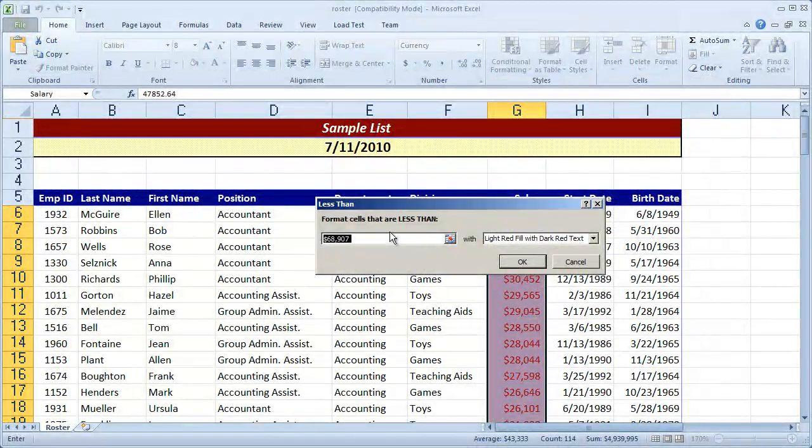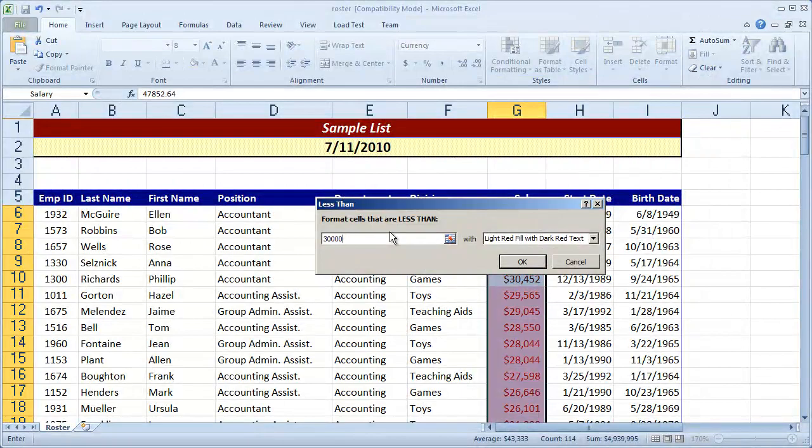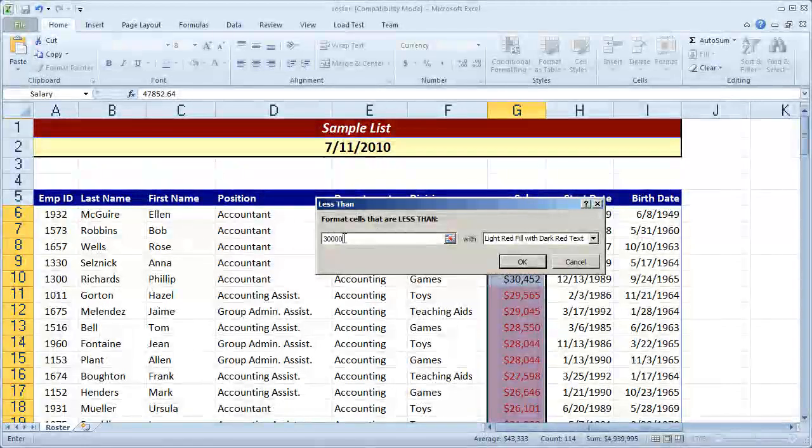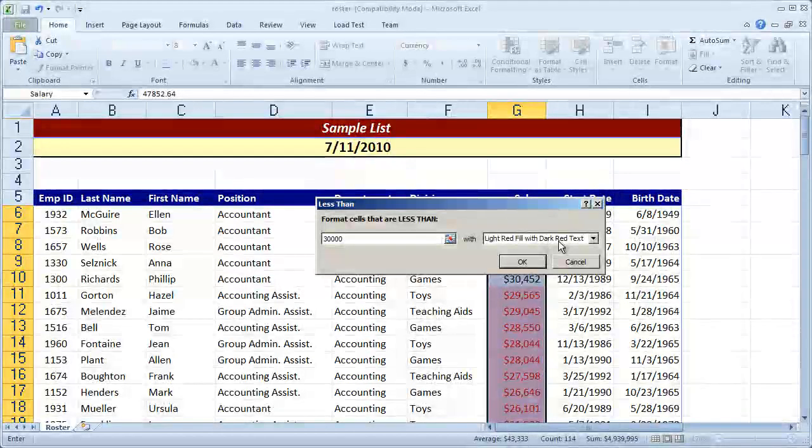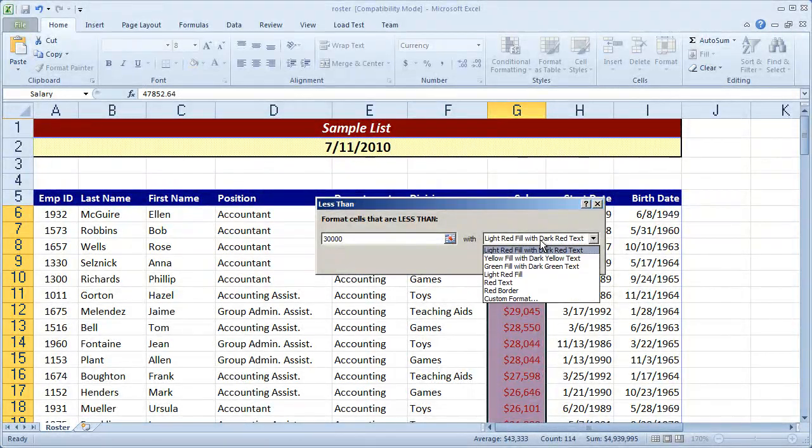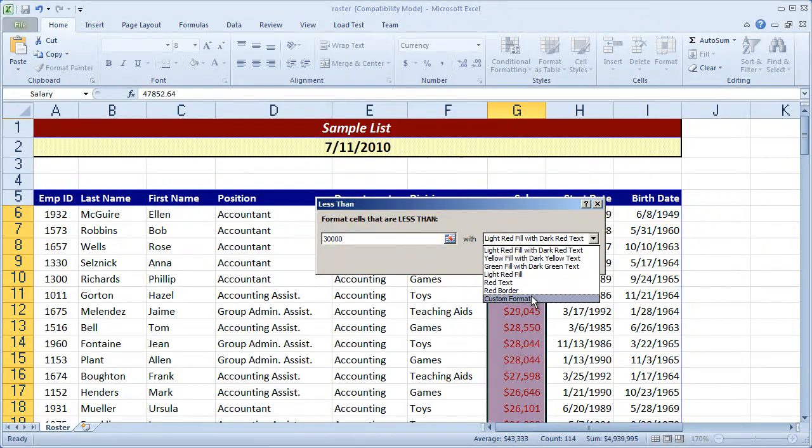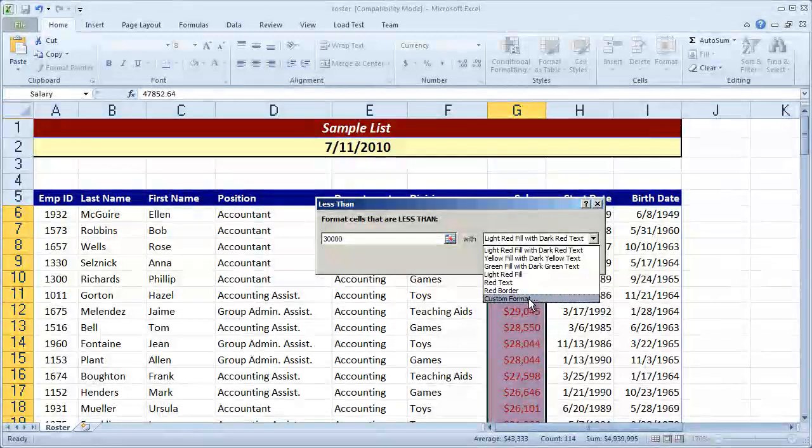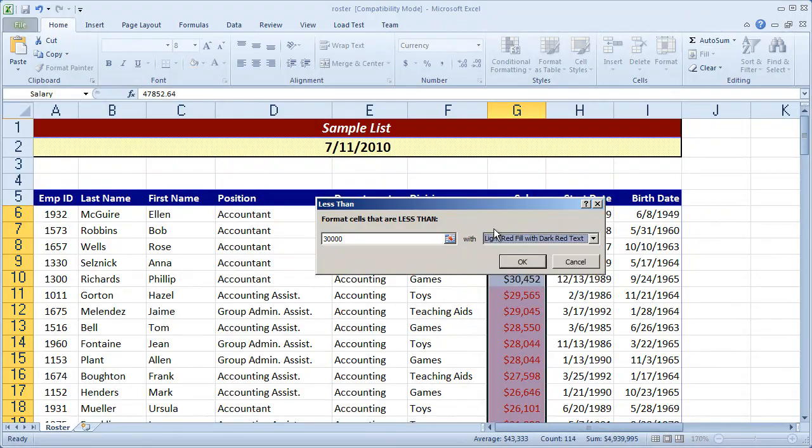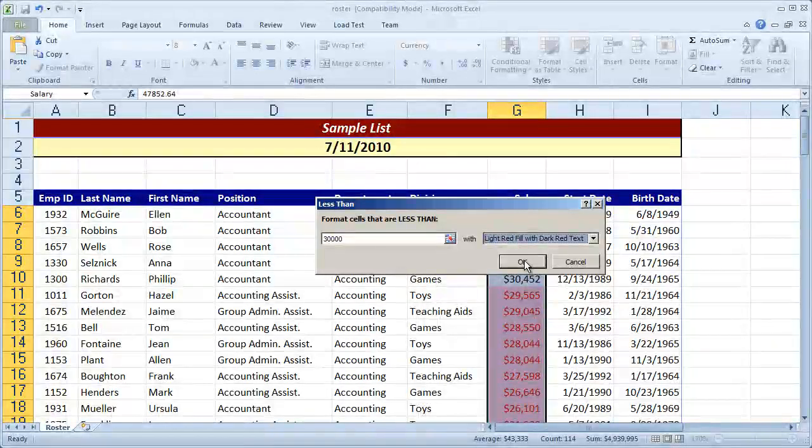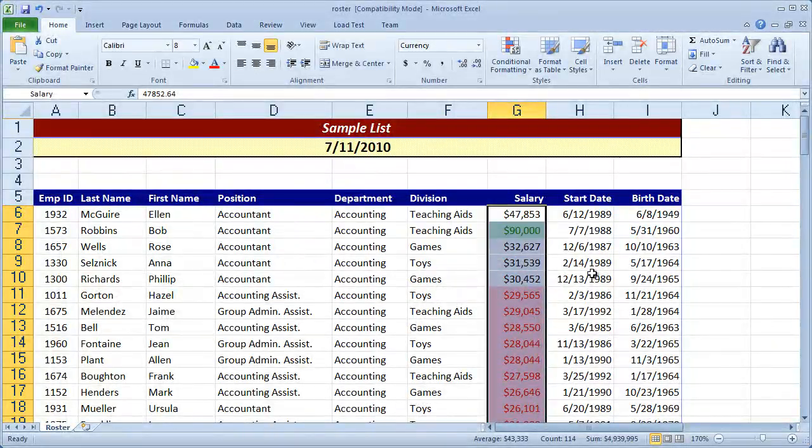So I'm going to say, anybody who makes less than $30,000, and again I just type that value in there, and I want to fill it in with a light red fill and dark red text. Again, you have a lot of different options here, but you also have custom format that you can set this up any way at all. So I'll select that default there and click OK.